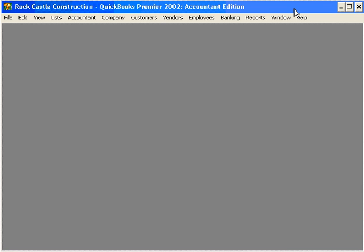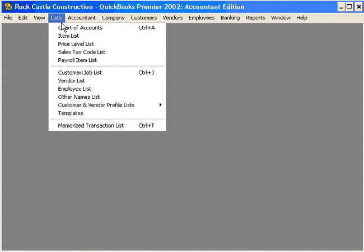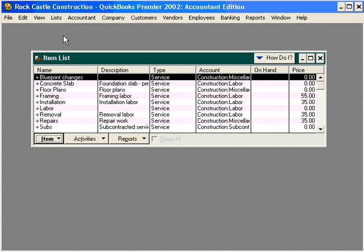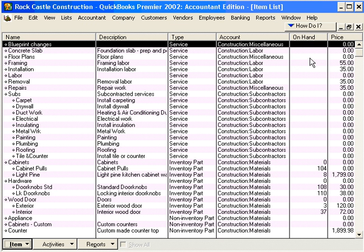The fourth step in setting up sales tax codes is assigning a sales tax code to an item. Let's come here under Lists and into our Item List. Let's maximize this window and come into Cabinets.